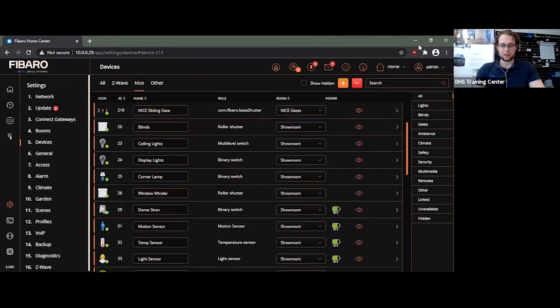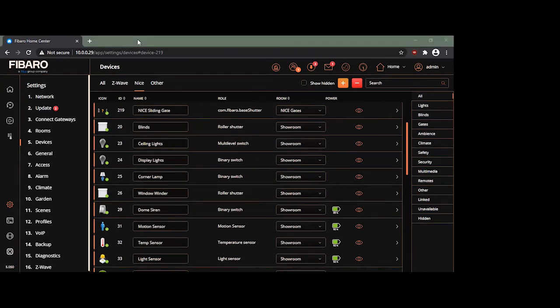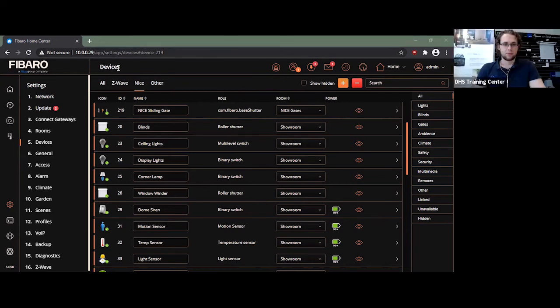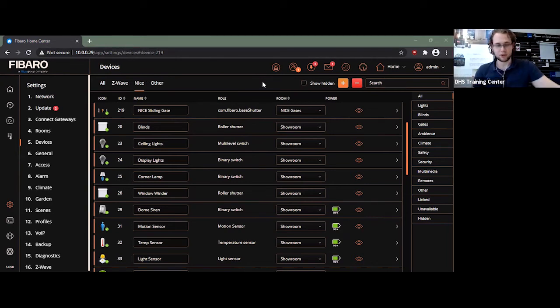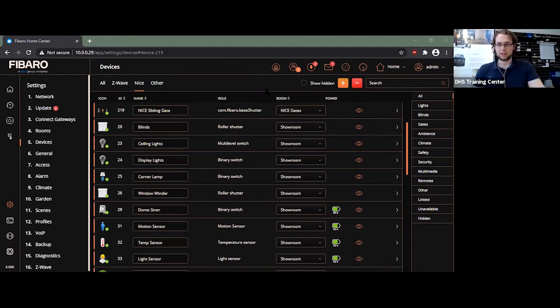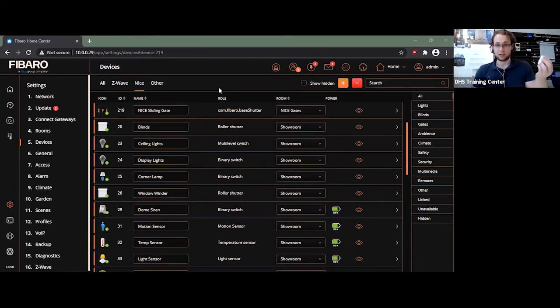You then have a second method, which is actually the method I prefer. So bear with me one second. I just need to connect them up. All right, so to my left I actually have a Nice leaf gate, so essentially it's a normal opening gate. And at the current point in time, it's not connected to the system and it's also not connected up to a remote, so I have no way of controlling it at all or anything.